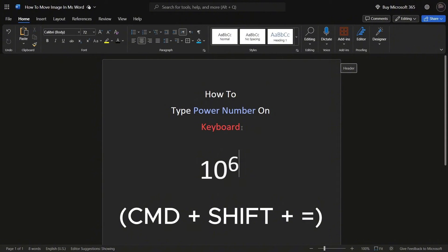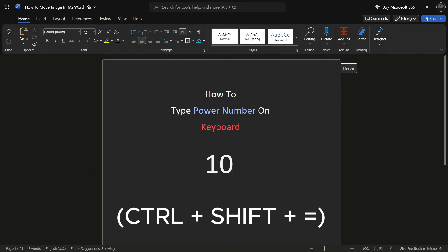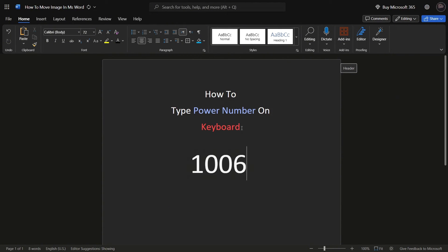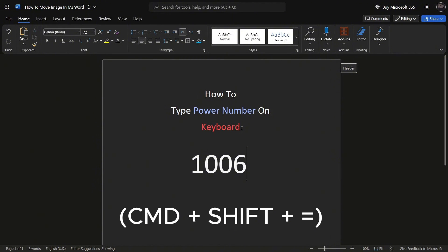If you want to start typing in regular text again, press the same shortcut again. For Windows, it's CTRL plus SHIFT plus equal to, and for Mac, it's CMD plus SHIFT plus equal to.